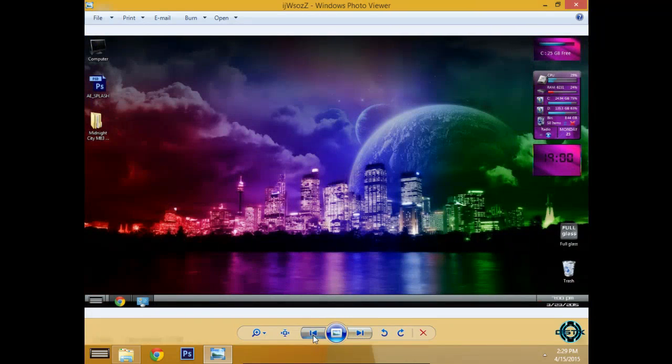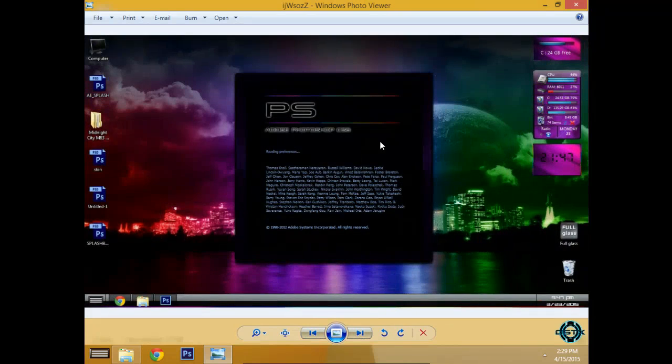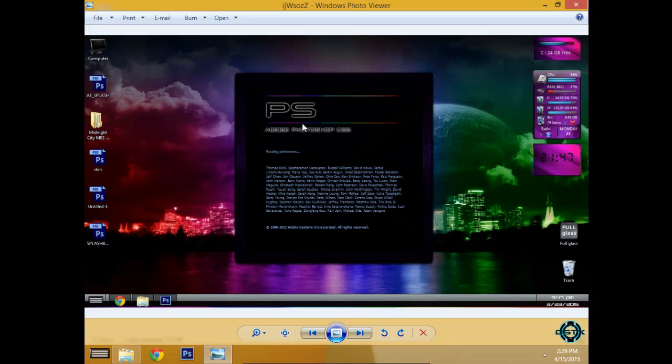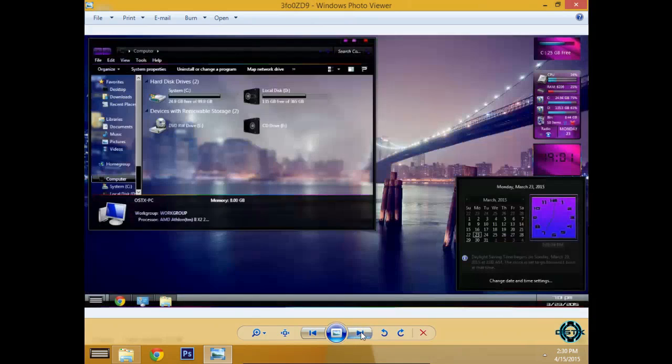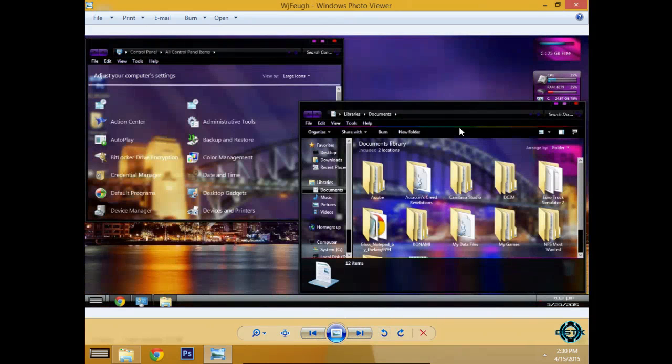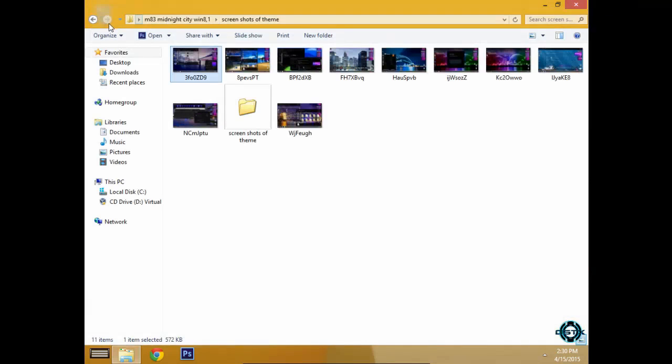You have also a custom Windows logo Midnight City and I will include splash screens for Photoshop, After Effects, and also a WinRar theme. I will show you right now.